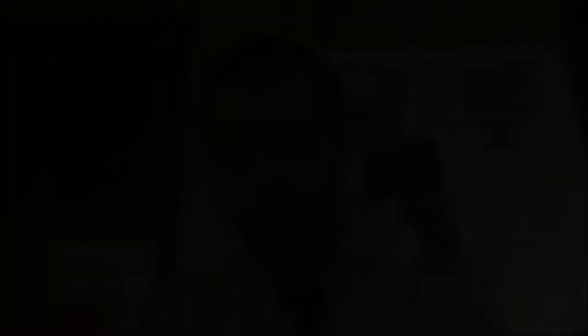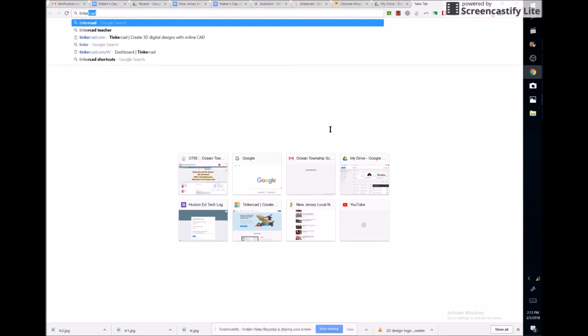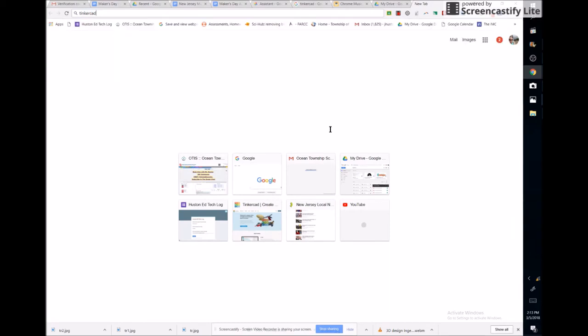Today you're going to use a program called Tinkercad. You can use your Chromebook and sign up for a free account. To set up an account, first search for Tinkercad — one word, T-I-N-K-E-R-C-A-D. This is a free tool that you can use online to build things that you can actually print, which is very cool.